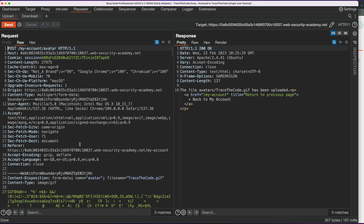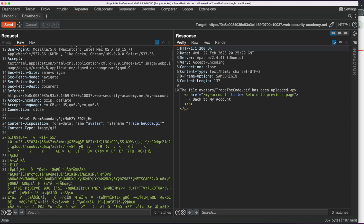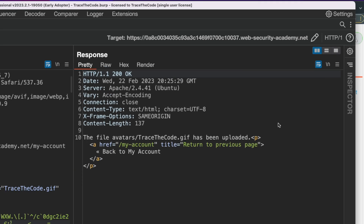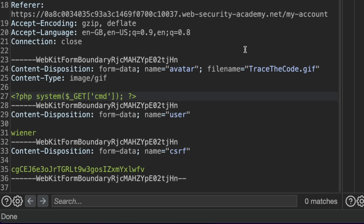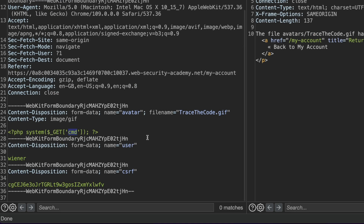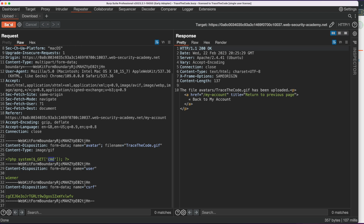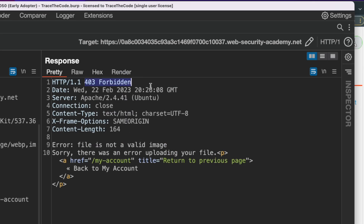Let's see how the application reacts when we try to upload a file containing malicious code. For the first attempt, we won't make any changes to the file extension or the content type — we only modify the file contents by replacing them with a simple PHP script. To quickly change the file content we use the Inspector panel, going to request body parameters and replacing the avatar parameter value with the PHP script. The PHP code uses the system function, taking a shell command from a URL parameter called cmd, executing it and returning its output. When we send the request, we get a 403 HTTP response — the application rejected the upload.